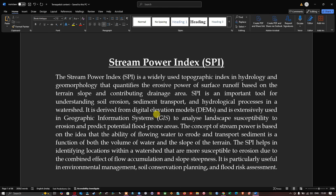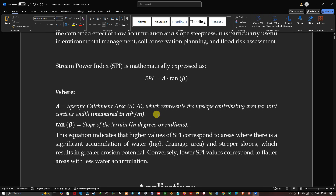The concept of stream power is based on the idea that the ability of flowing water to erode and transport sediment is a function of both the volume of water and the slope of the terrain. The SPI helps in identifying locations within watersheds that are more susceptible to erosion due to the combined effects of flow accumulation and slope steepness. It is particularly useful in environmental management, soil erosion planning, and flood risk assessment.